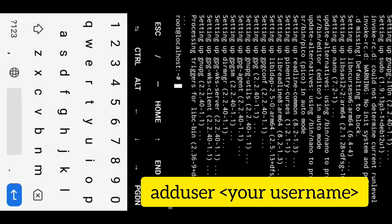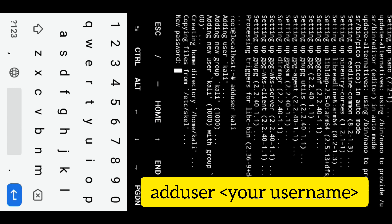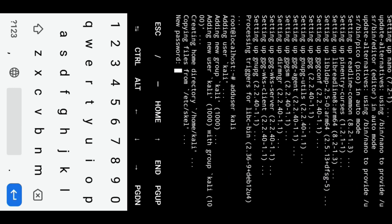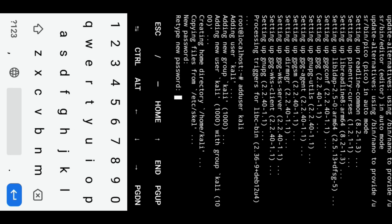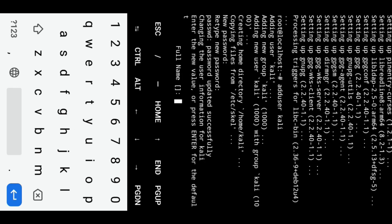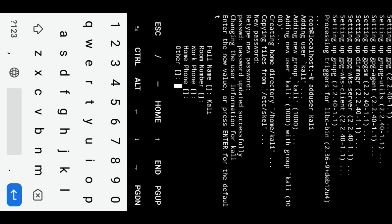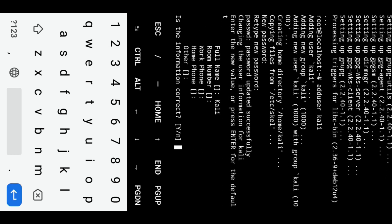Add a new username Kali. Now setup password for user Kali. Fill the other details like full name and hit enter to save, then press Y to confirm.